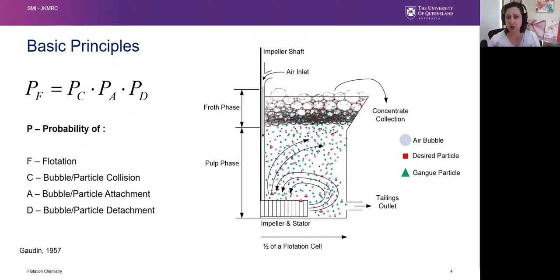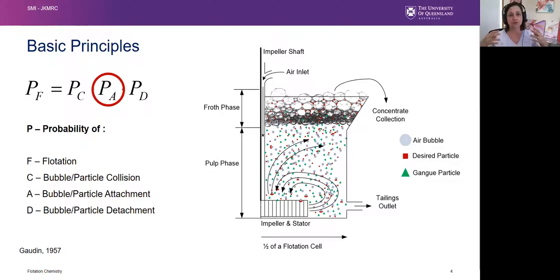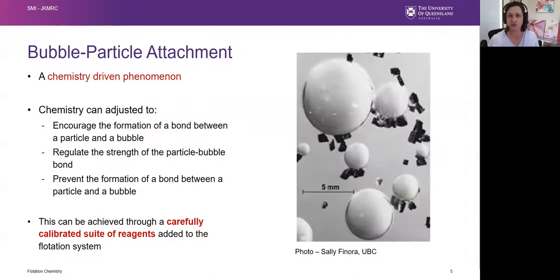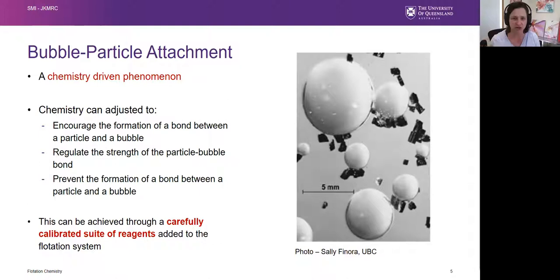This process has three main phases: the probability of collision, probability of attachment, and probability of detachment. In very simple terms, particles and bubbles have to collide. Once they collide they have to stick, and once they stick they have to stay stuck. The probability of bubble-particle attachment is the most important from the chemistry perspective, because bubble-particle attachment is a chiefly chemistry-driven phenomenon. That chemistry can be adjusted to either encourage the formation of the bond between particle and bubble, to regulate how strong that bond is, or to discourage the bond from forming altogether if you're dealing with an unwanted gangue mineral particle.